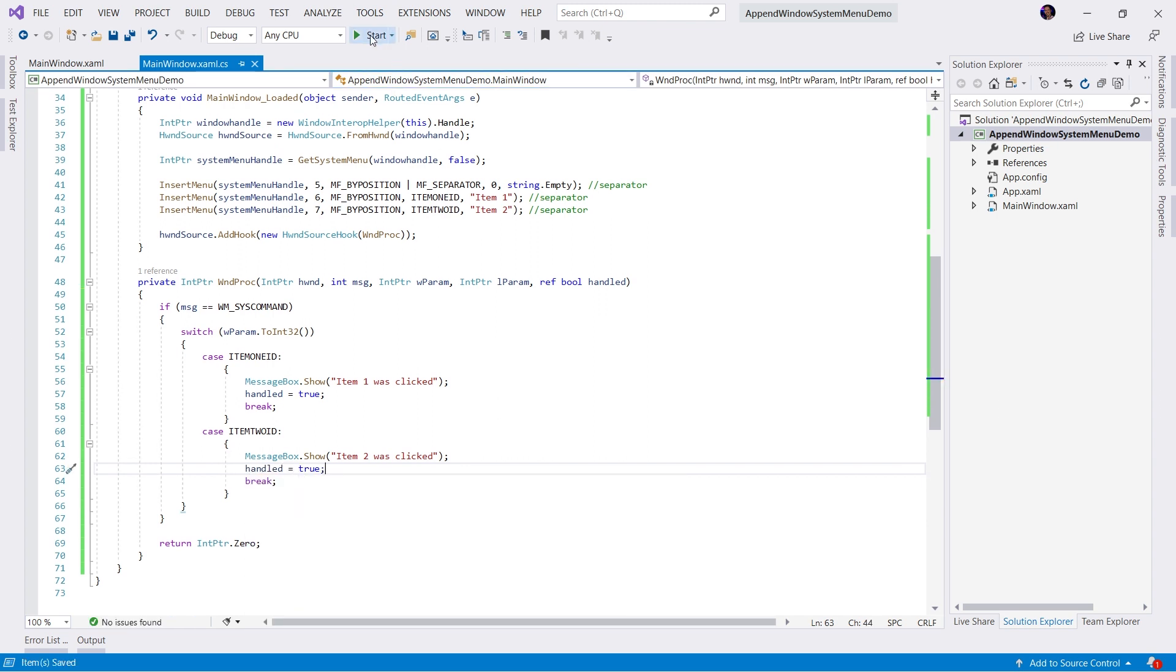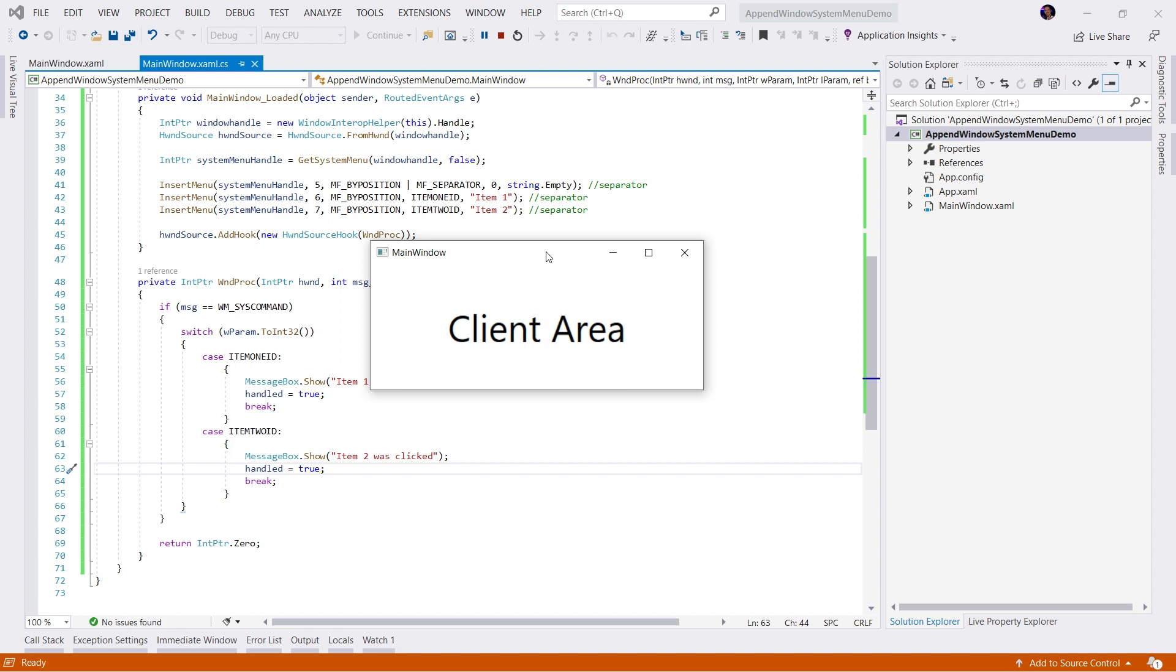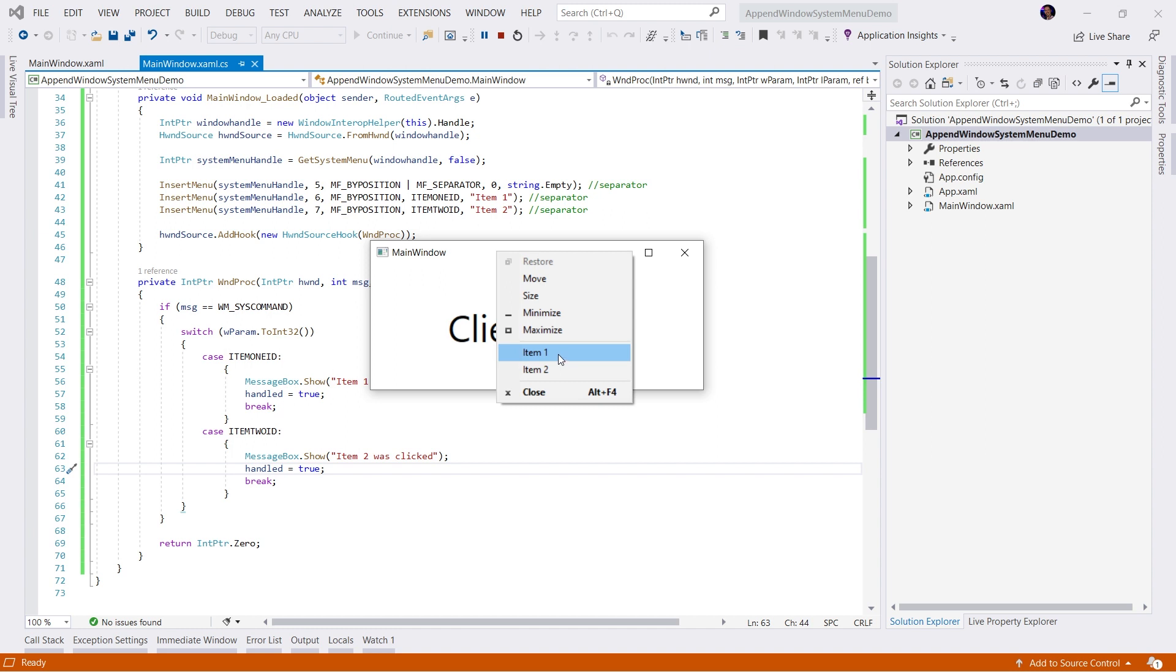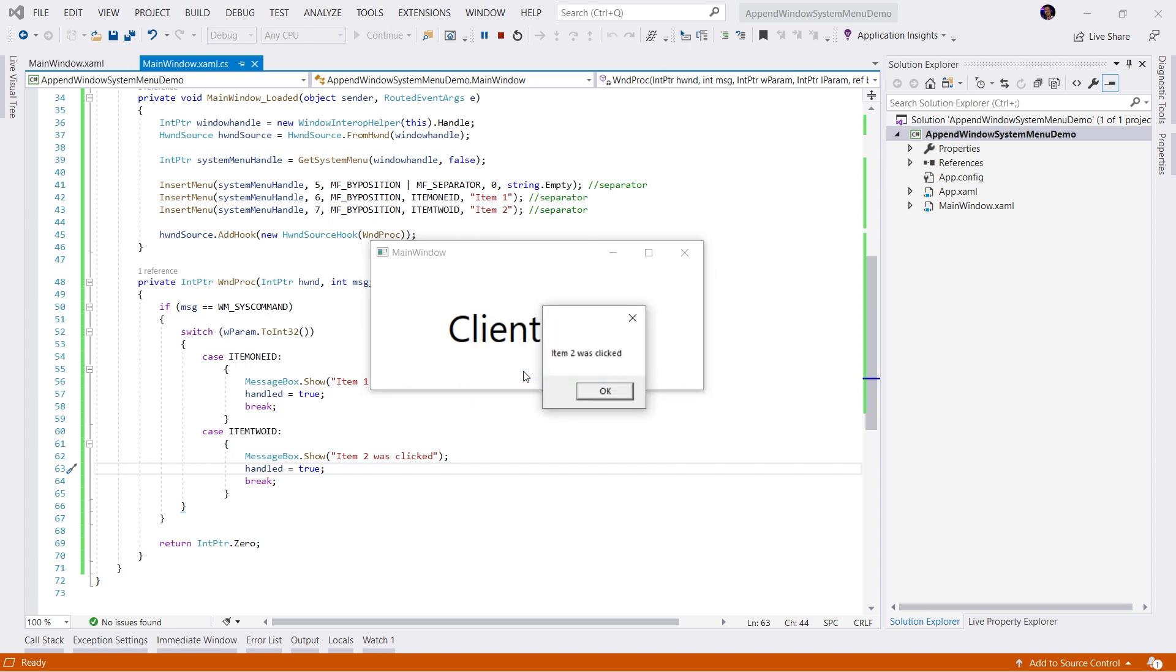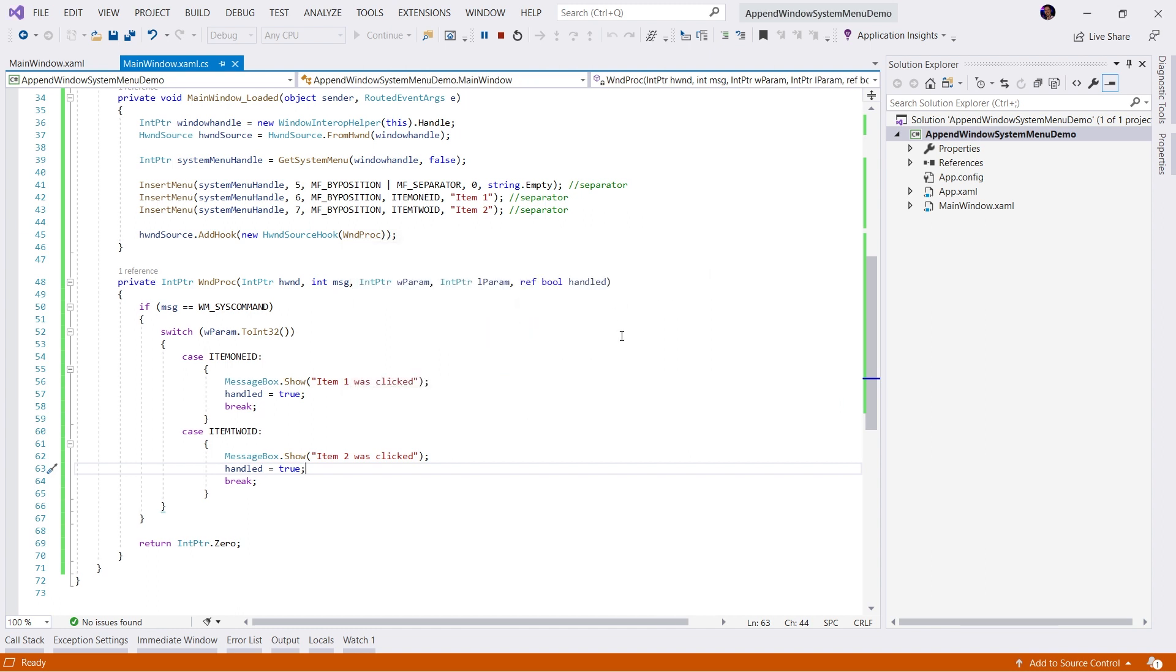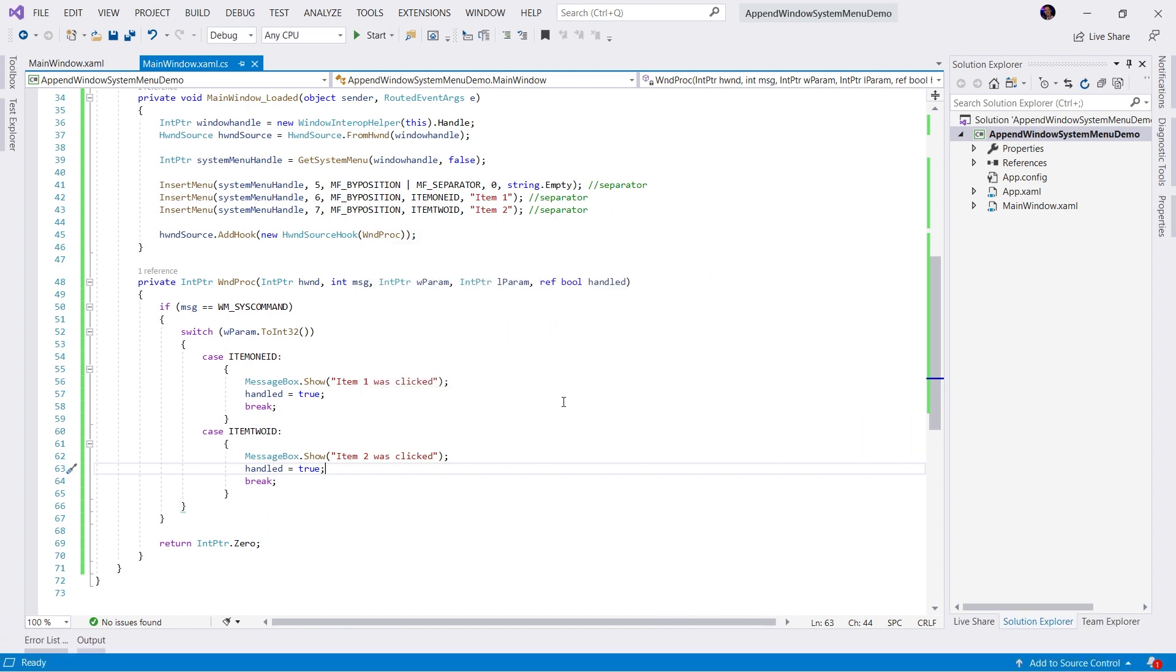Now let's run our application. Now that our window is shown, we're going to right click our window, we will see our menu items. And now I'm going to click my menu item. And we can see item1 was clicked. Right click again, item2 was clicked. Pretty easy.